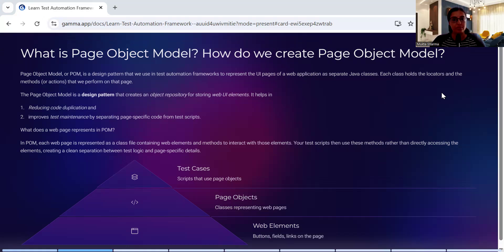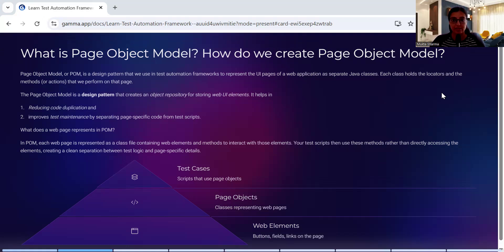Each class holds a locator and the method that we perform on that page. The Page Object Model is a design pattern that creates an object repository for storing web elements.